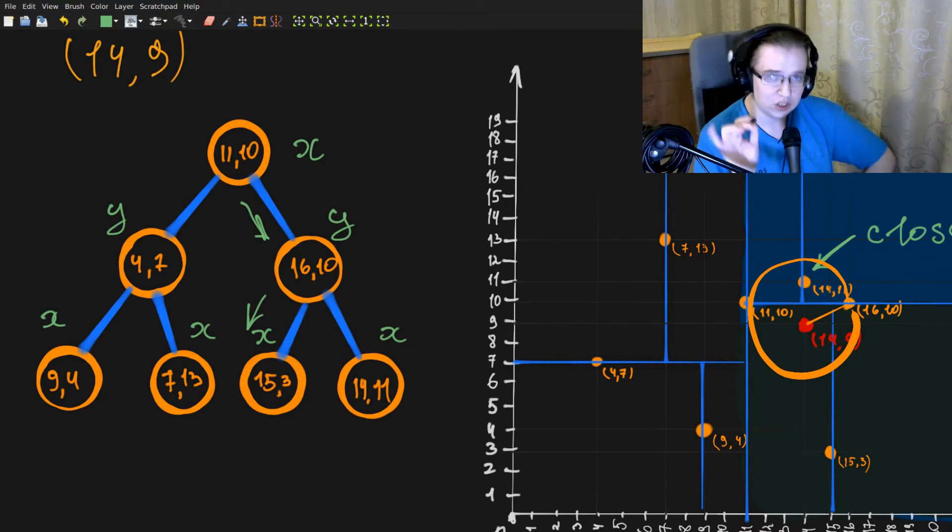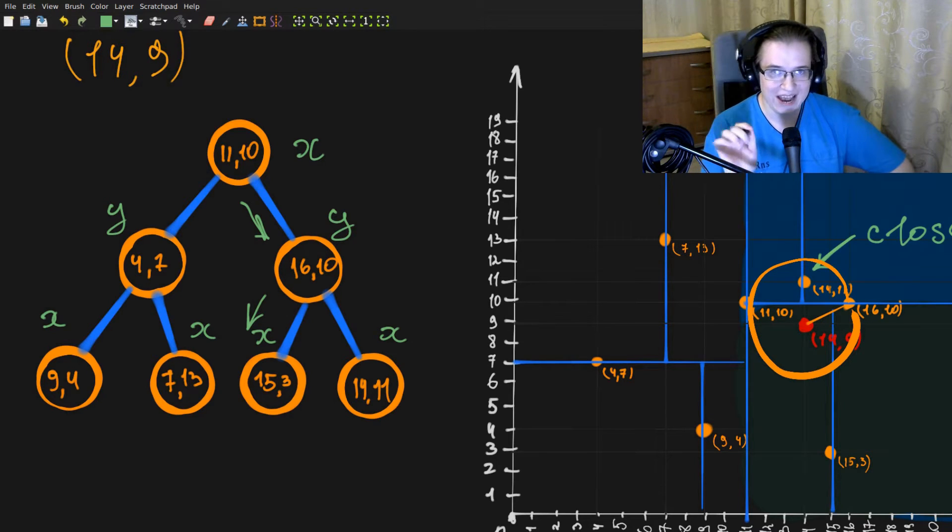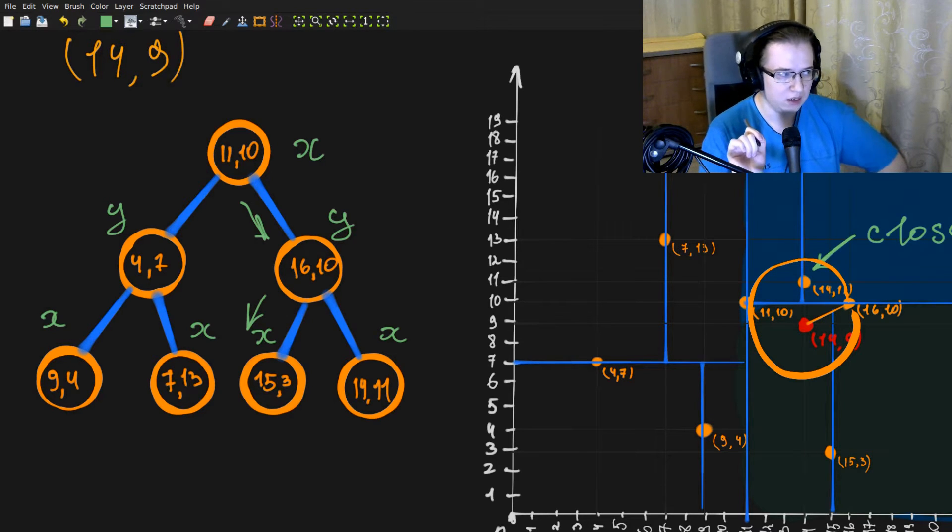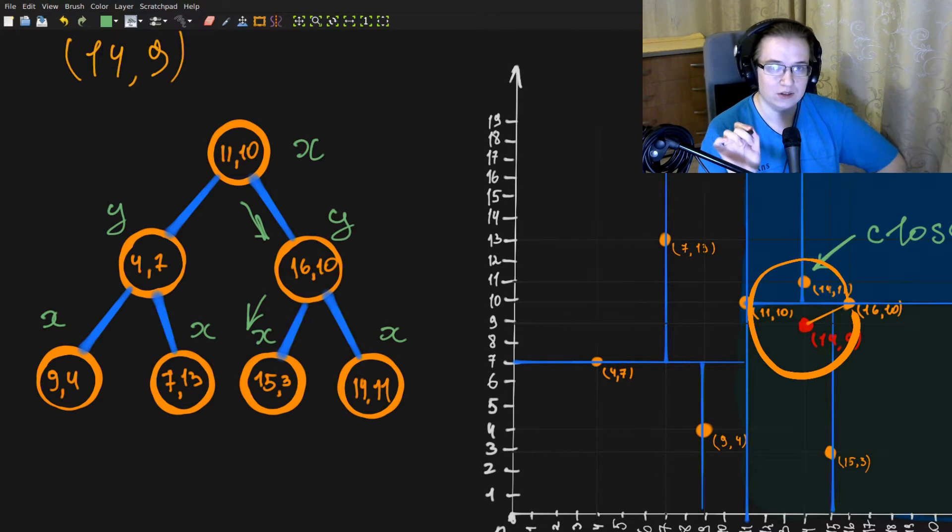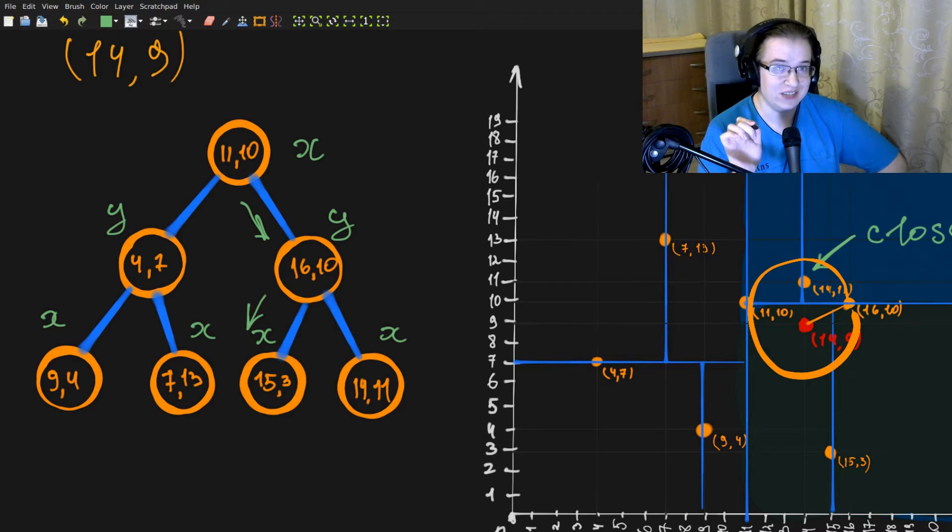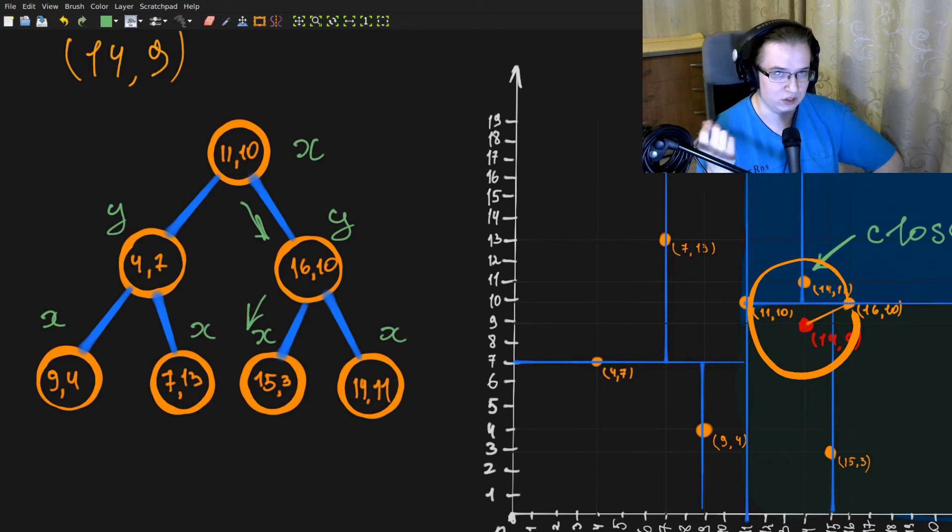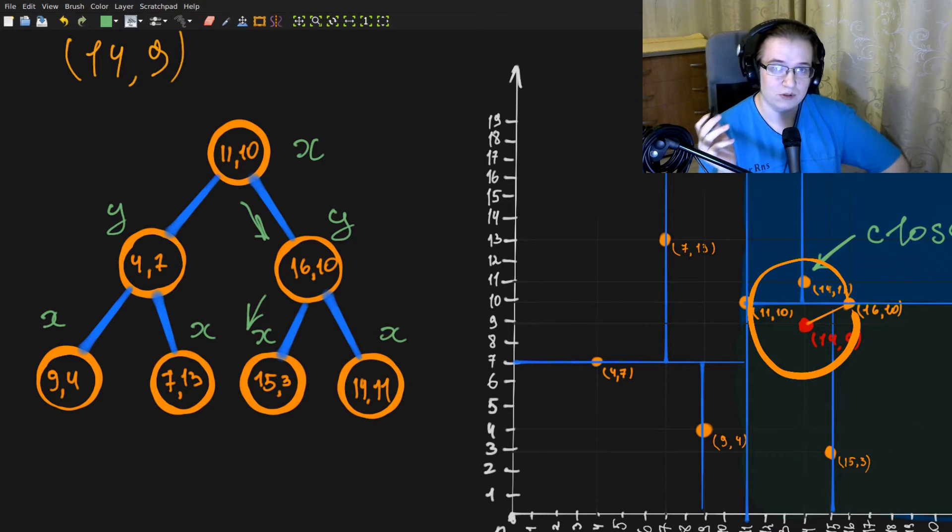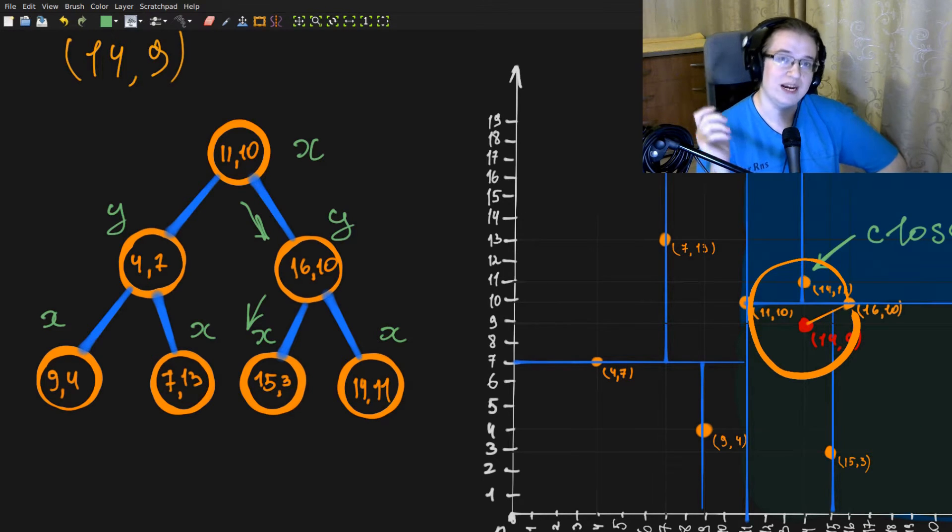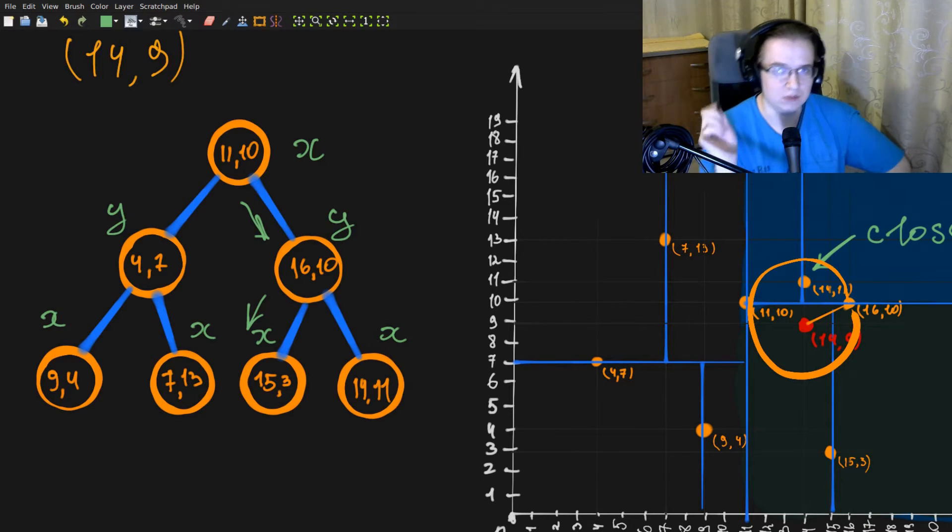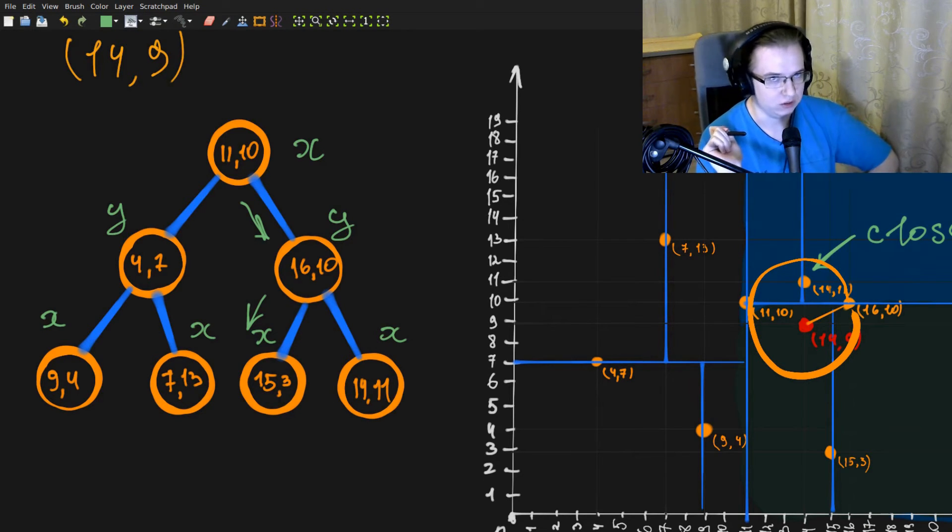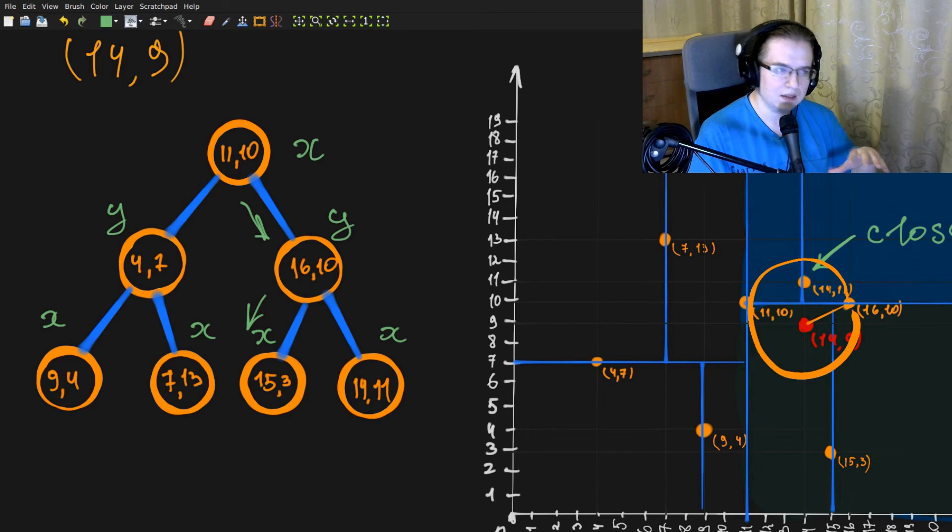And on each iteration on unwinding, we have to check if the sphere with the radius of the best distance intersects a sub-region that we eliminated during the search. And if it does, we have to try to search for a better result in that eliminated sub-region.